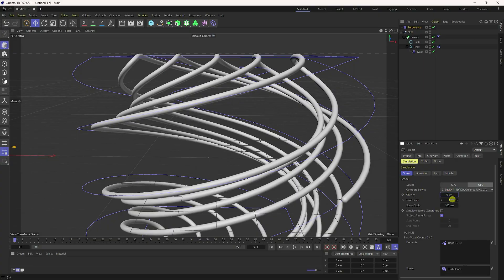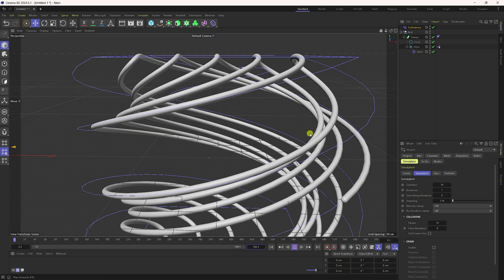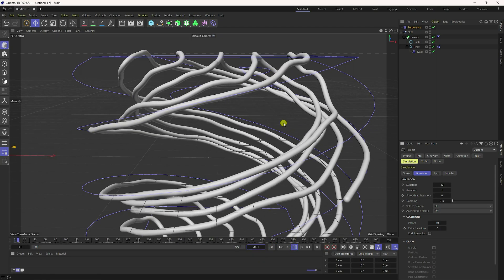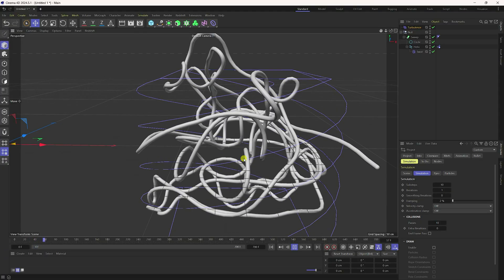For better collision on the rope, set sub-steps to 10 and collision passes to 10. Also increase the frame count to 700. Go back and play — see this really cool animation.